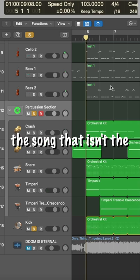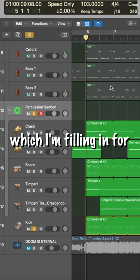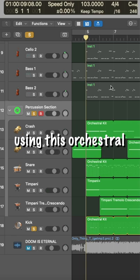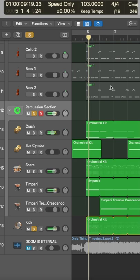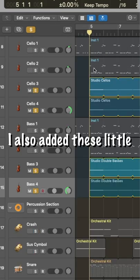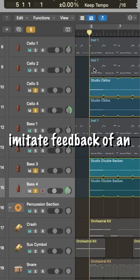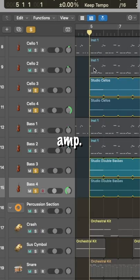Really, the only part of the song that isn't the guitar is the drums, which I'm filling in for using this orchestral drum kit. I also added these little bass swells to kind of imitate feedback of an amp.